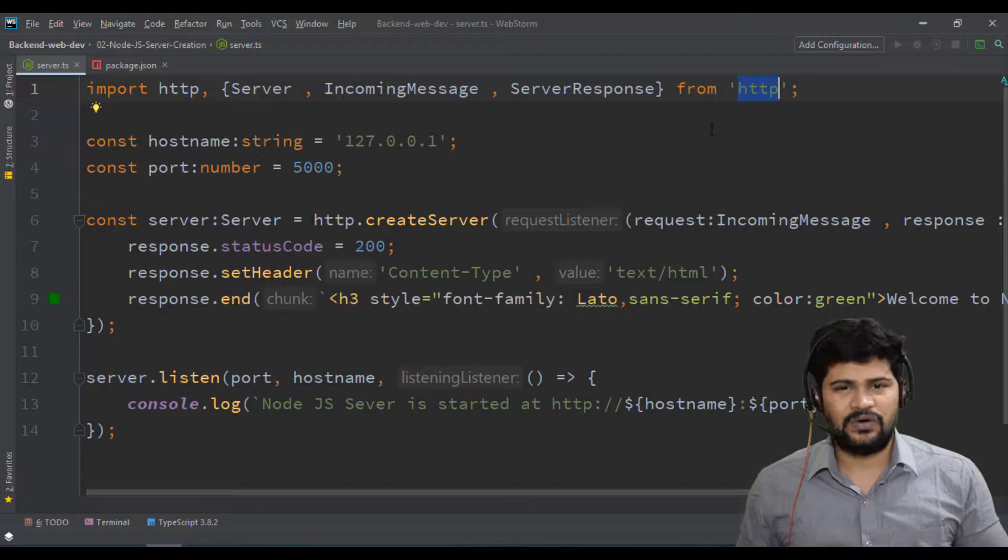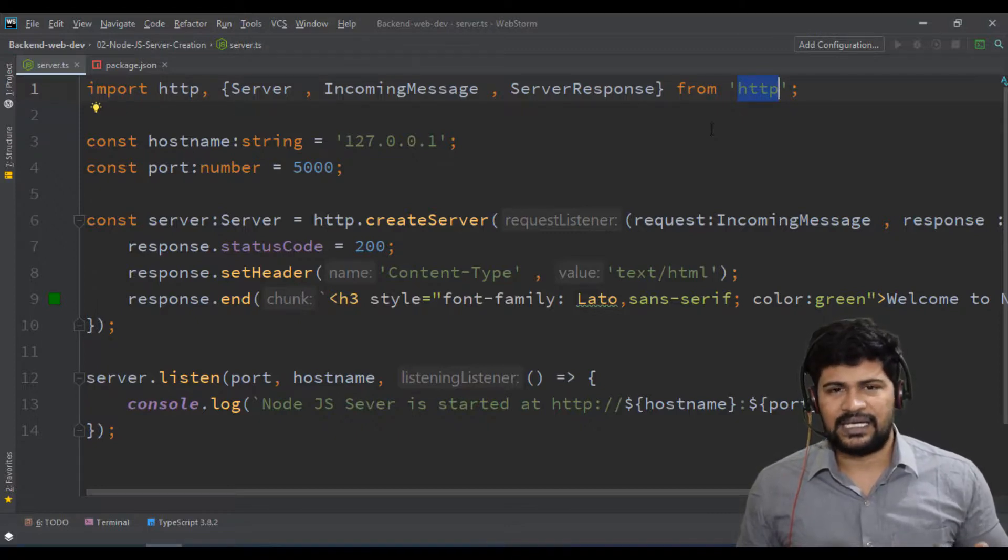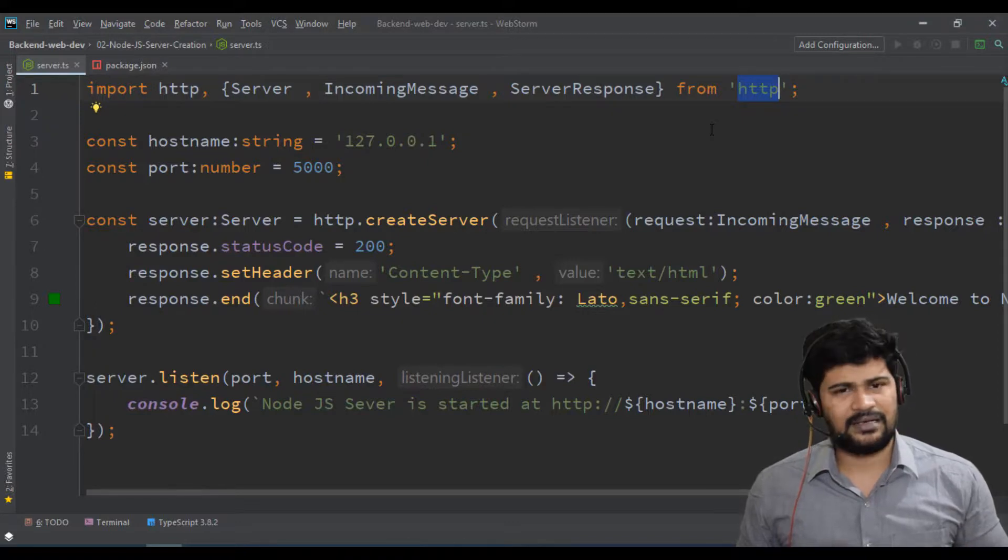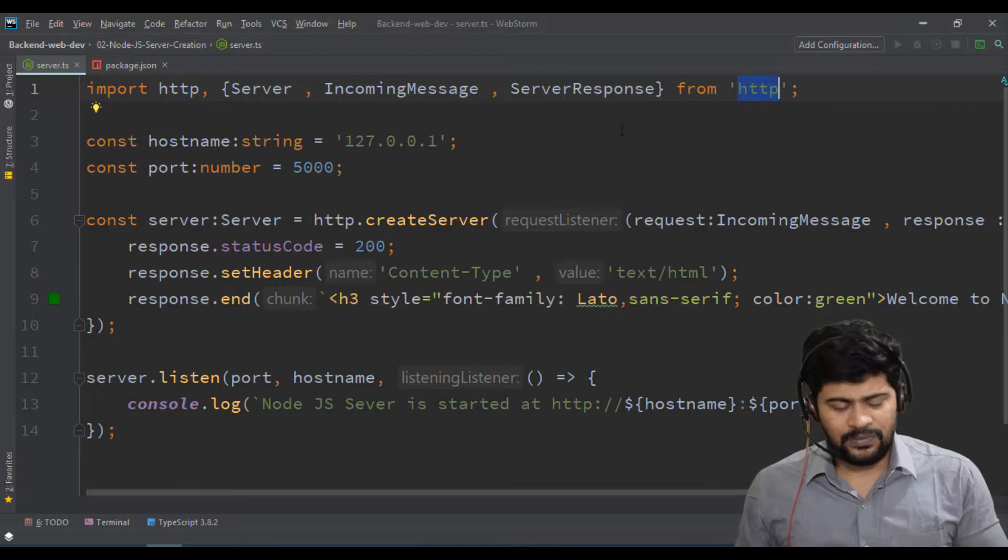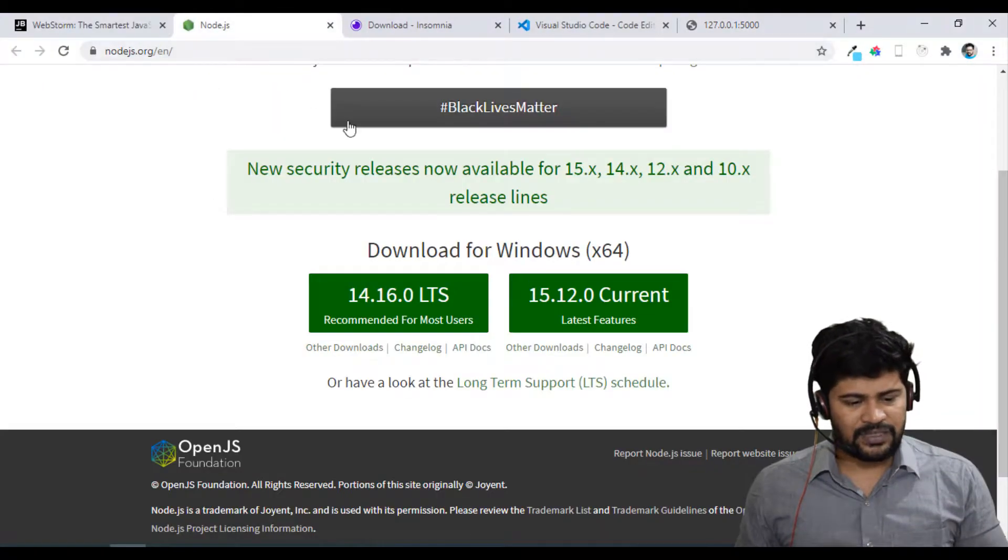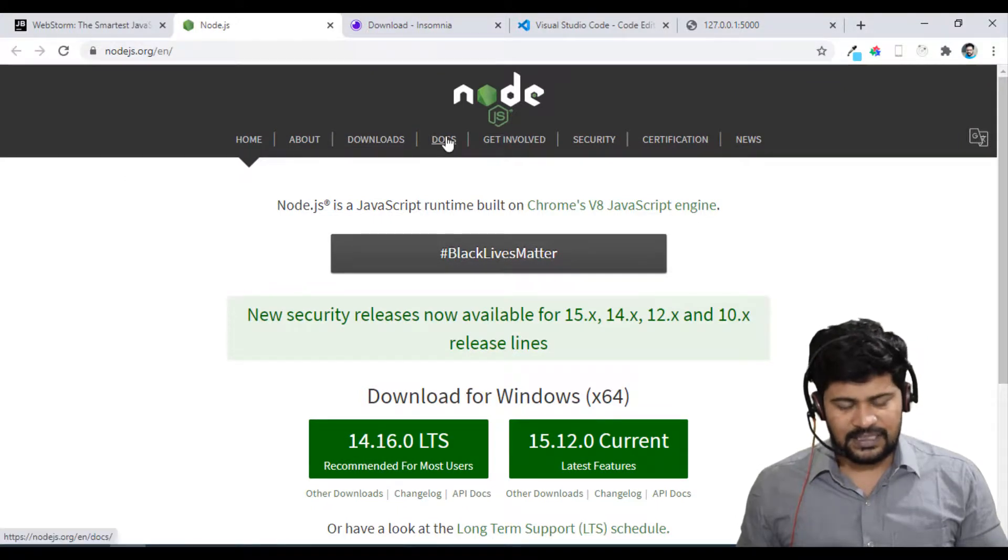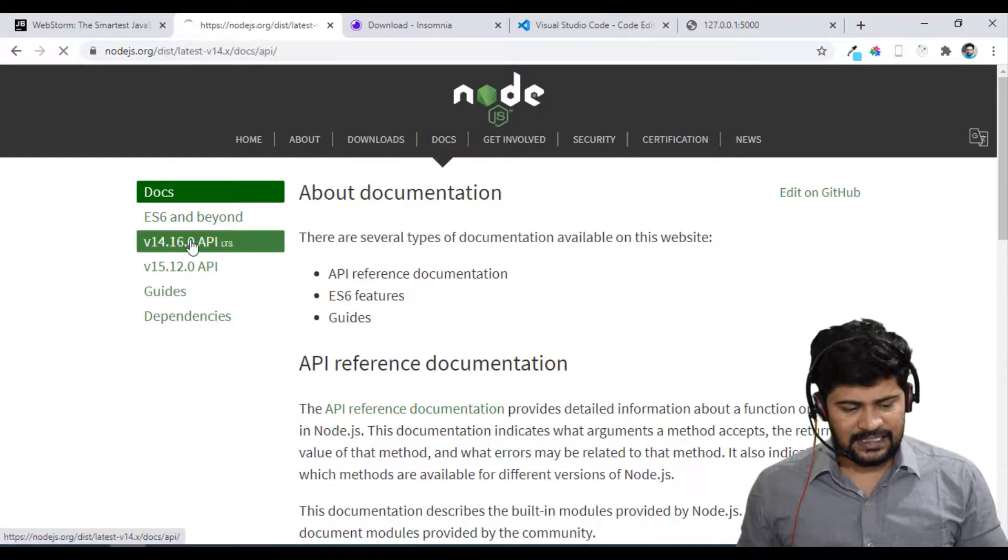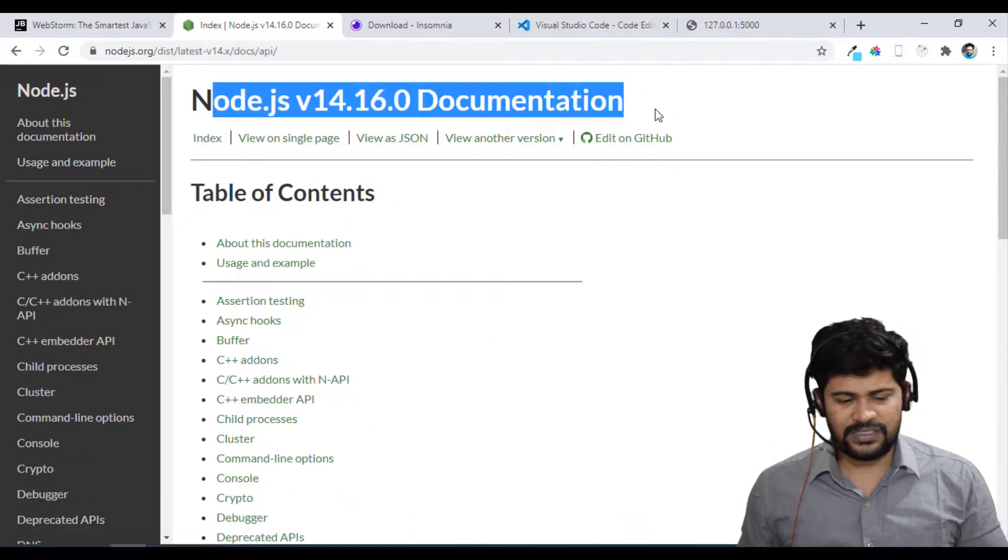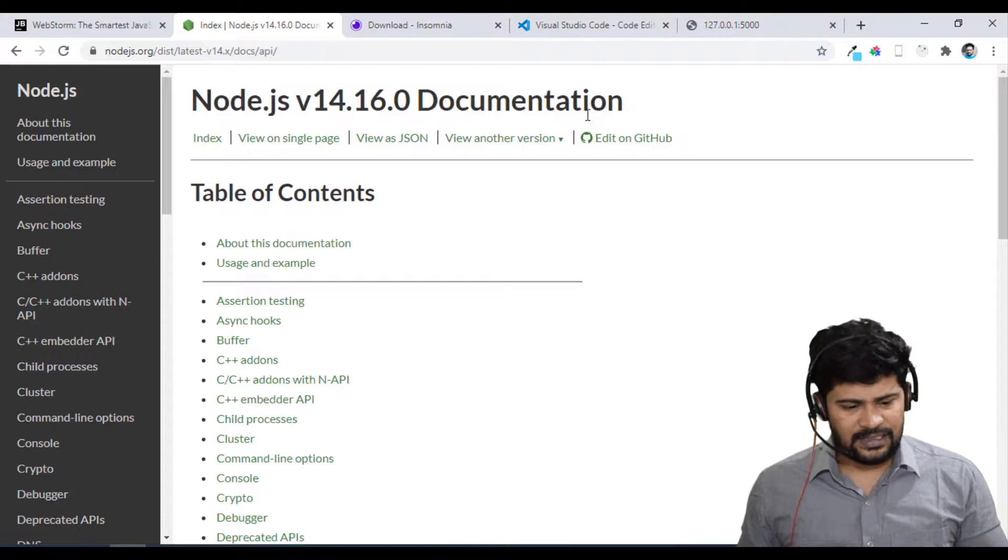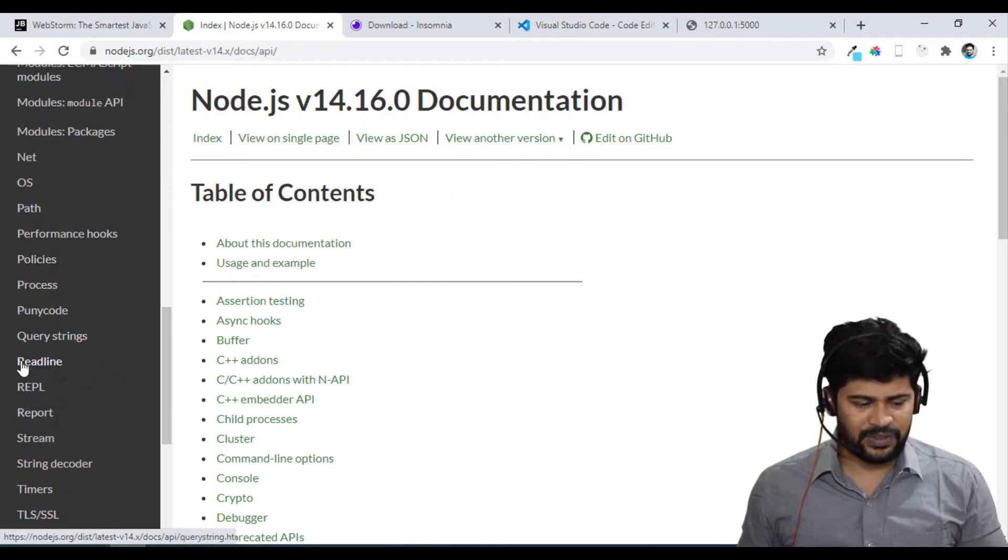There are a few other core modules also there: OS module, HTTP module, file system module, path module - a lot of other modules are there. If you want to know more about those core modules, you can actually go to official website of Node.js. In the web there is something called Docs. In that you can select any version. This is the official Node.js documentation. In the Node.js documentation, the left-hand side you can see all the core modules.